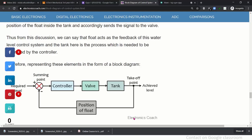In the block diagram representation of this system, you have a reference level compared with the actual level being achieved. The actual level is sensed by a sensor — the position of the float — which is fed to the controller. The difference is then fed to the controller, which actuates the valve through which the inlet water is filled to the tank. This part is the process, and this becomes the controller.